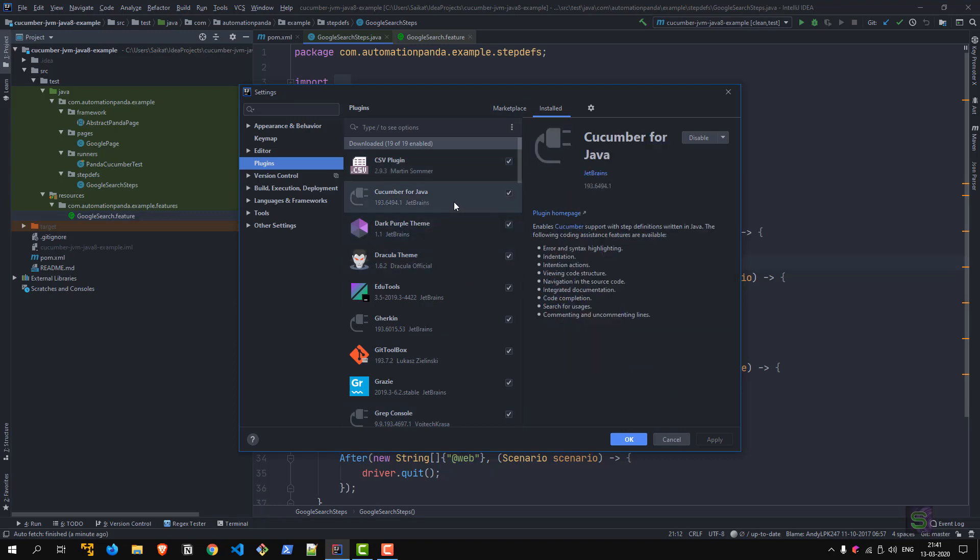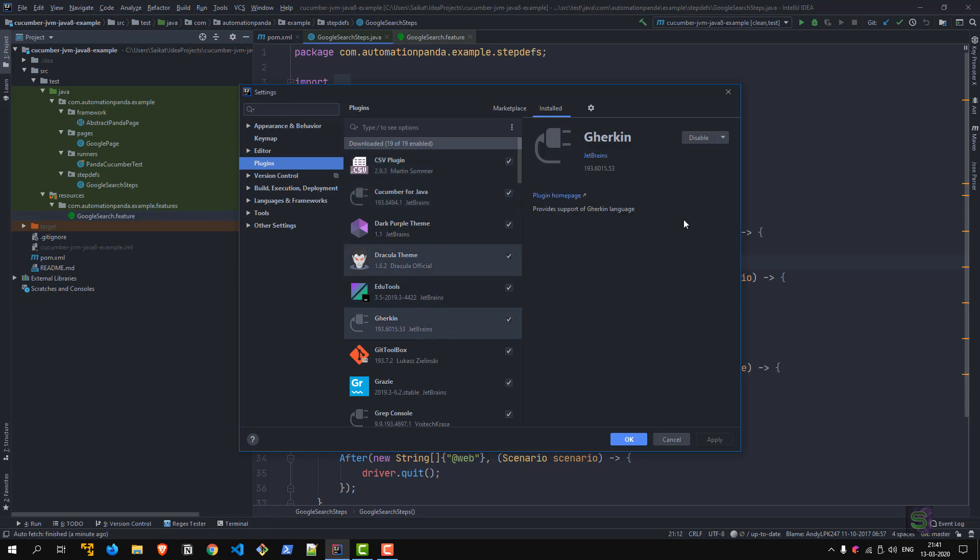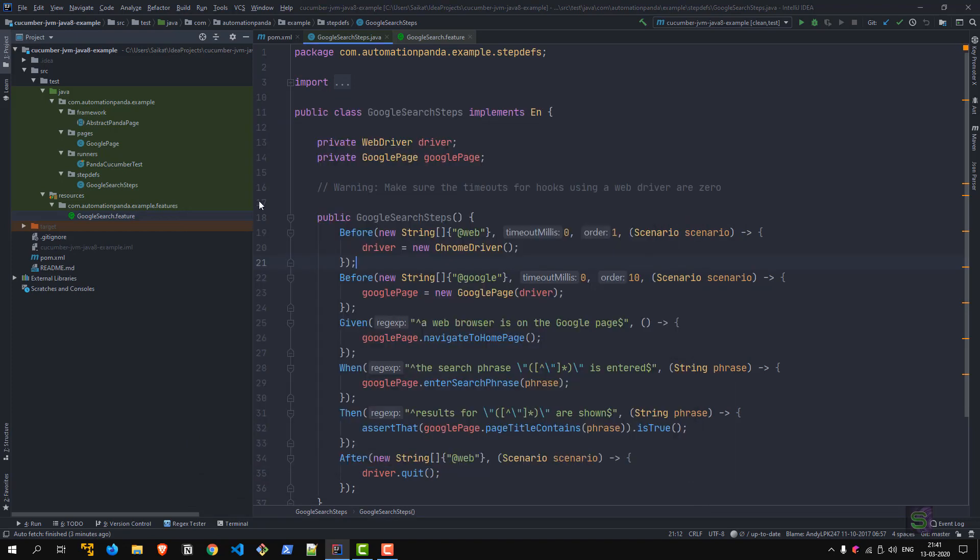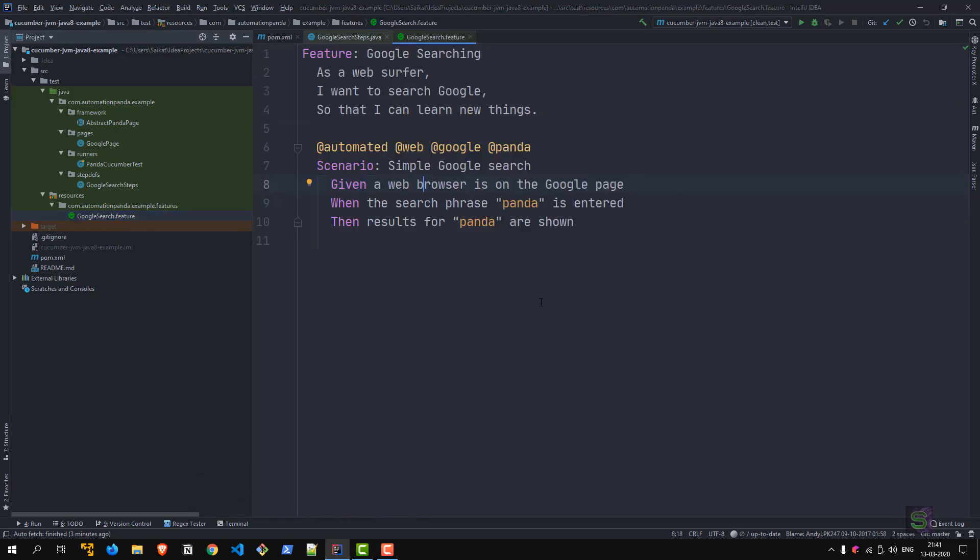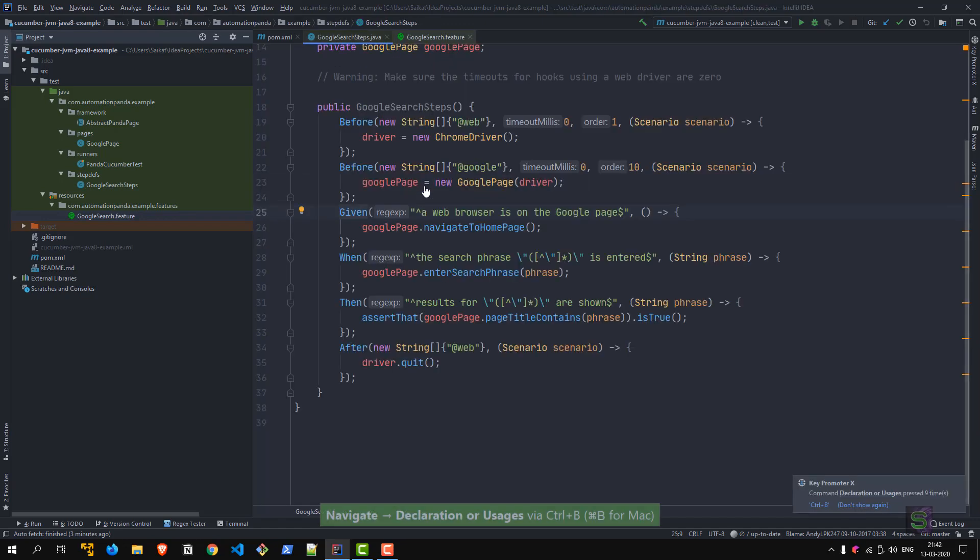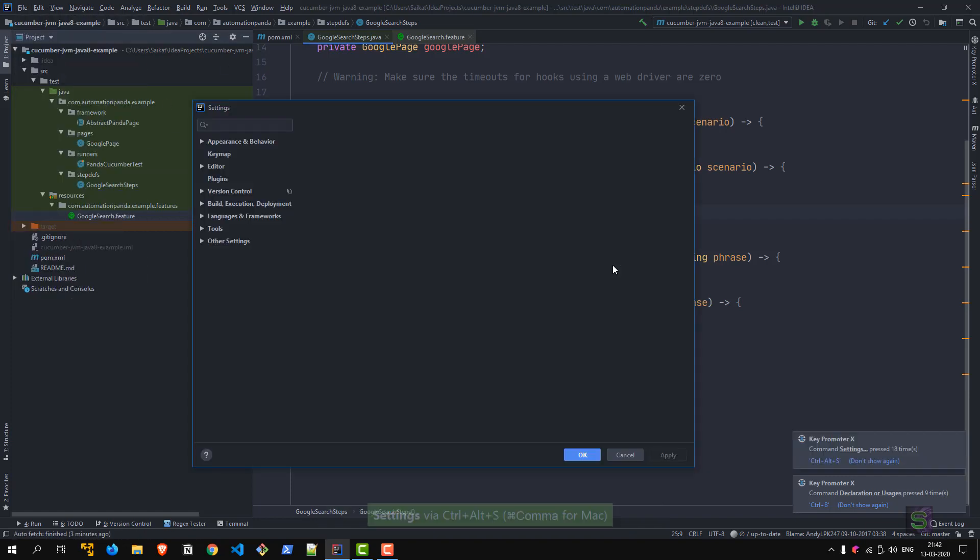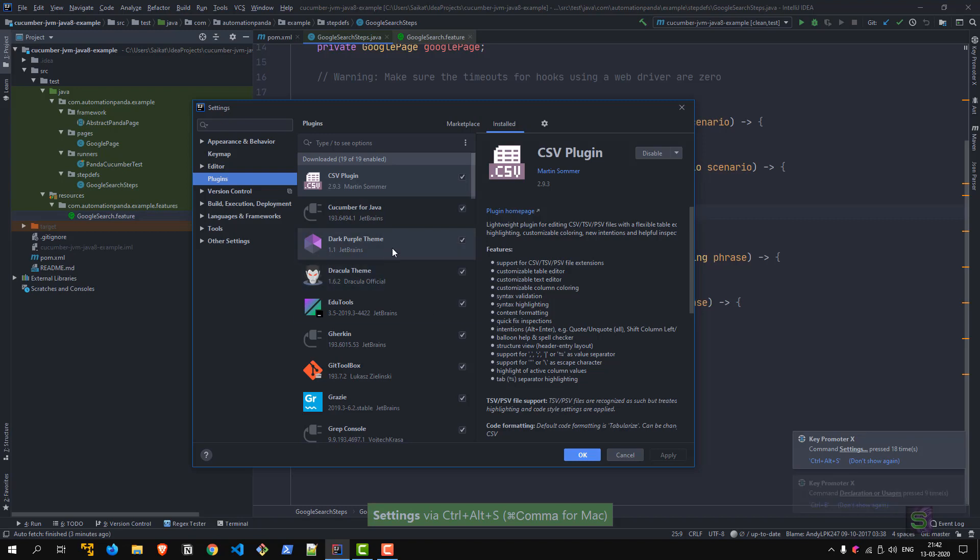The next one is Cucumber for Java. Cucumber is a behavior-driven development framework, so this plugin gives you nice editing features for syntax highlighting. There is also a Gherkin plugin which is linked because the feature files are written in Gherkin language, which is like given-when-then. For example, there's a sample feature file—you can see the keywords are syntax highlighted, and you can simply control-click on a step and go to the step definition directly.